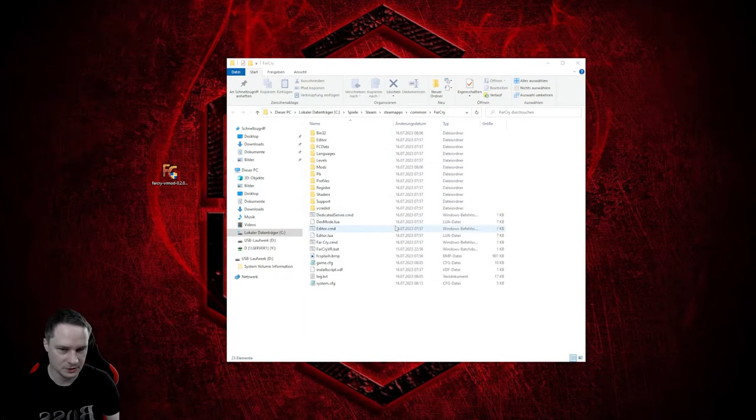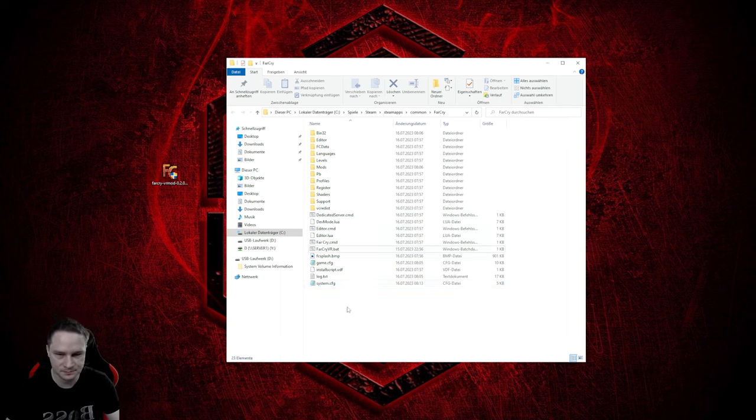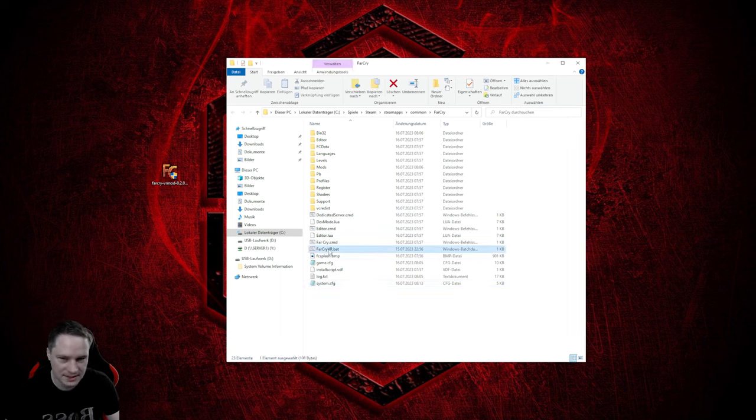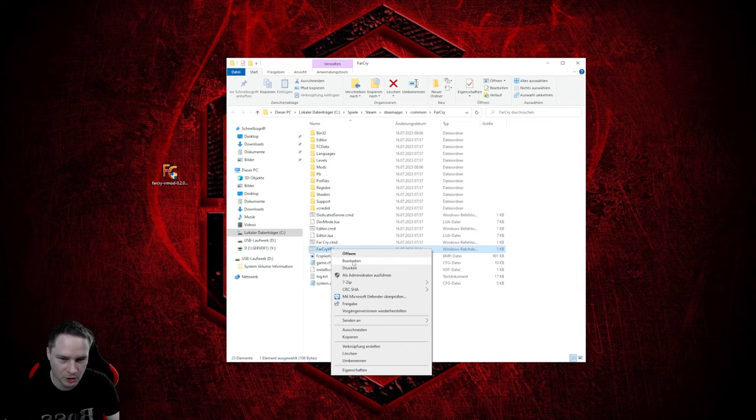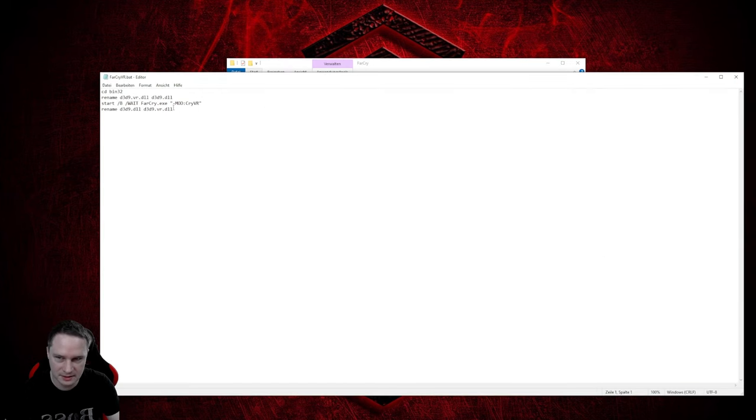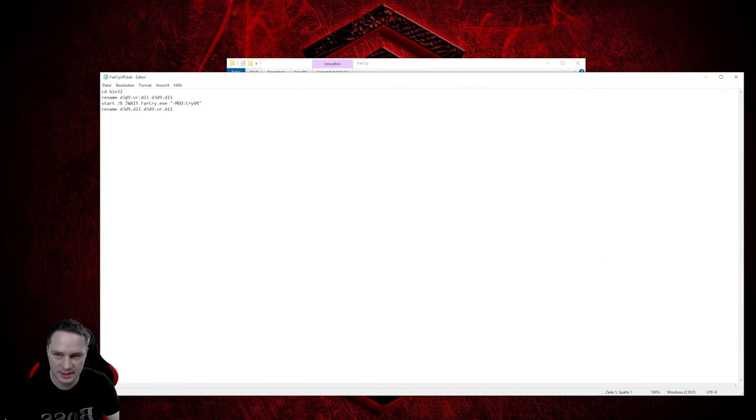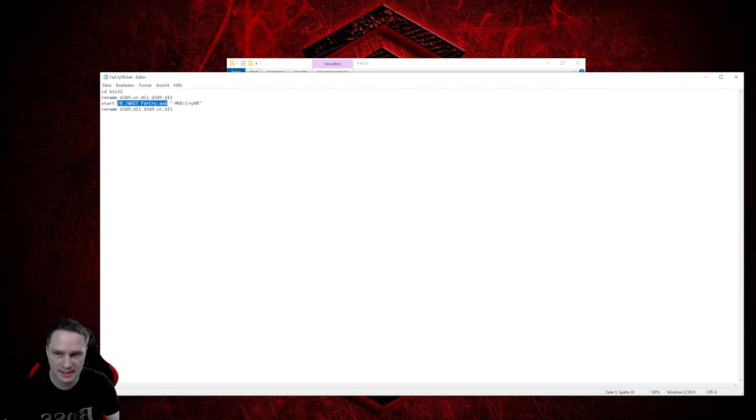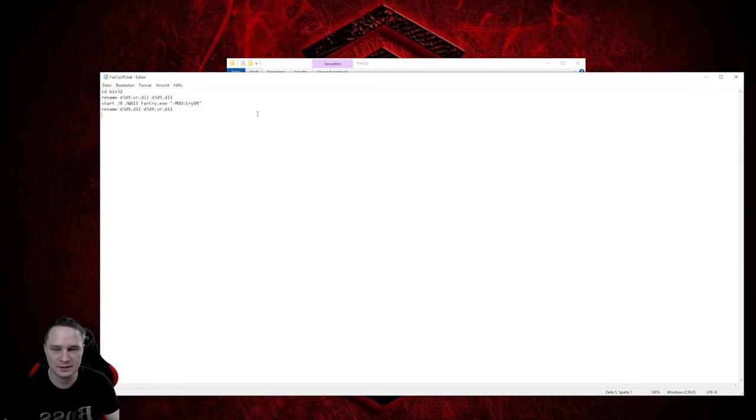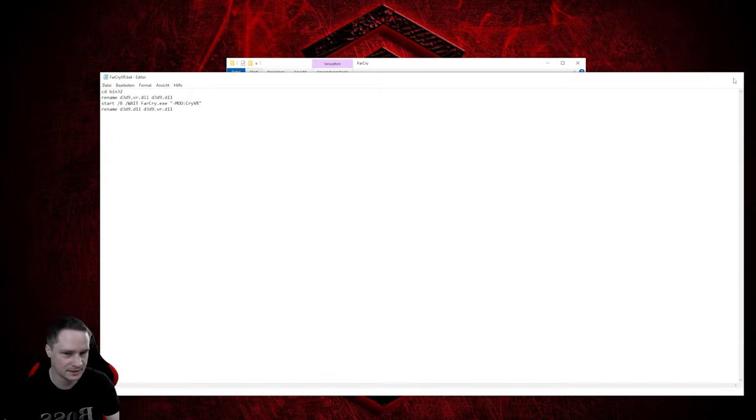And I will not do that again. And what you are going to run is FarCryVR.bat. I will tell you what it's doing. It's just renaming a DLL file, after that is starting Far Cry execute with mod Far Cry and then after the game is closed again, rename the DLL files again.